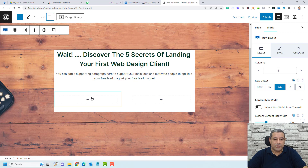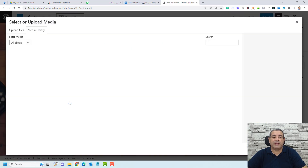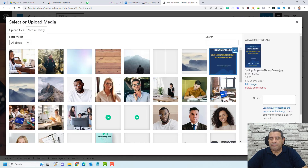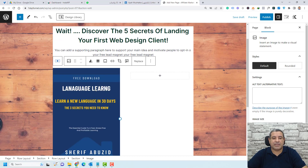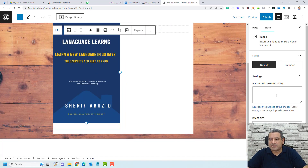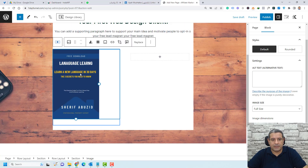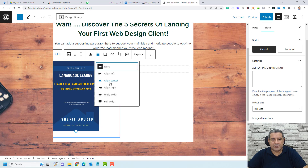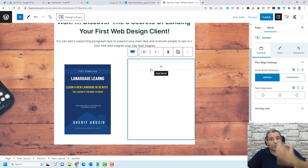To add an image, click the plus button and search for Image. Open the media library and choose your cover page — this is the cover of the checklist we're giving to first-time designers. You can control the width and height of the image using the controls, then center align it.